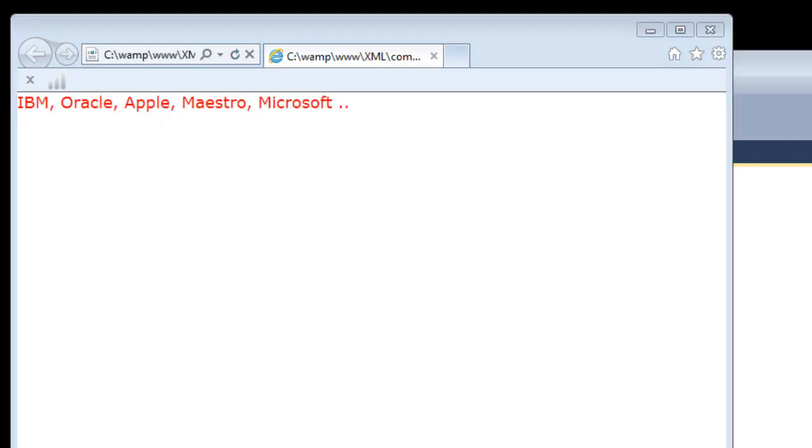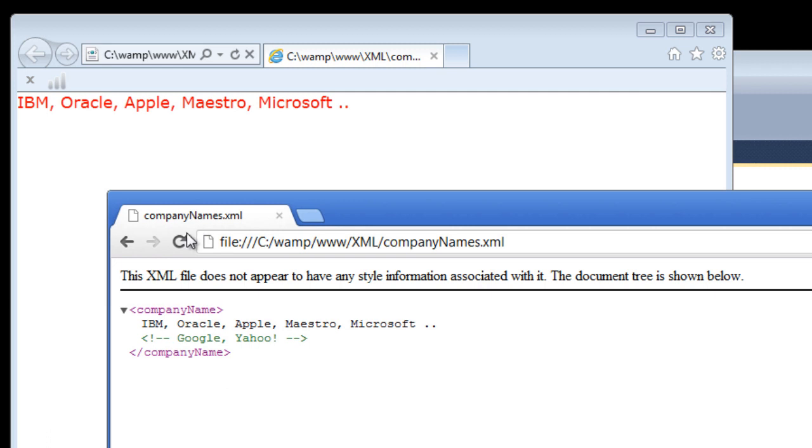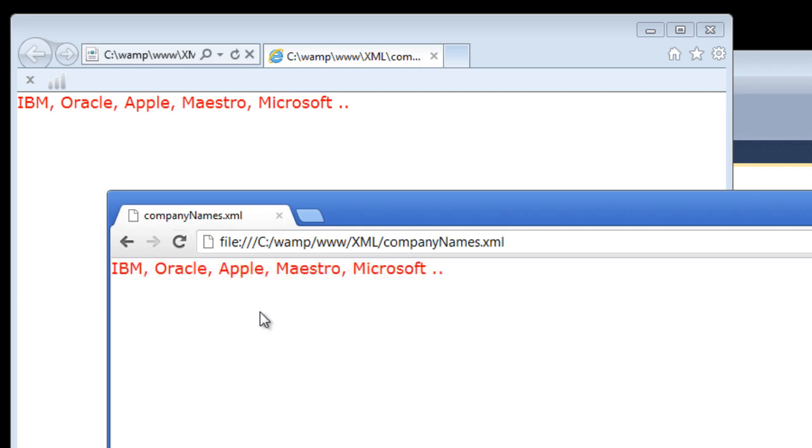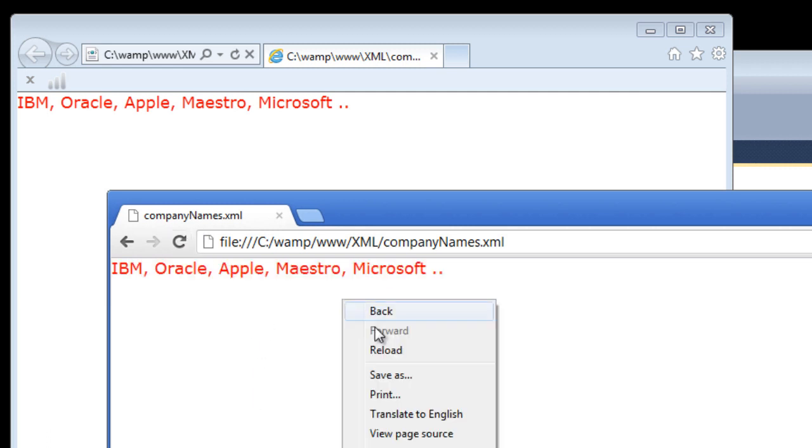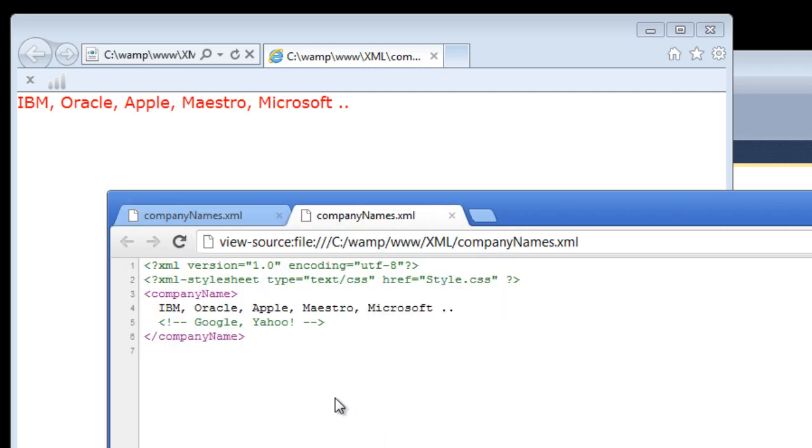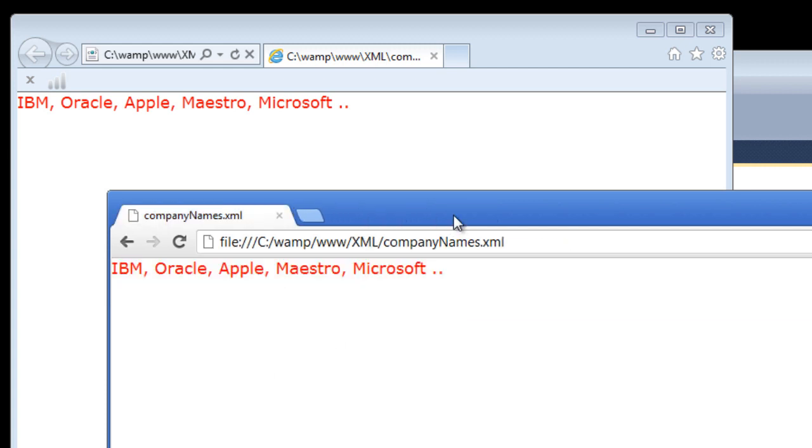So it applies here. Let's see in the Chrome. So this is how we attach a stylesheet to our XML document. So here we can see the comment has been ignored.